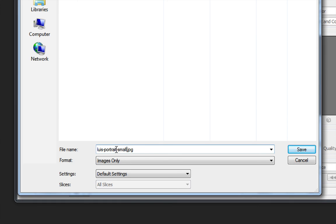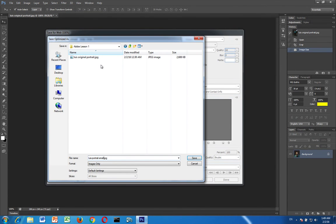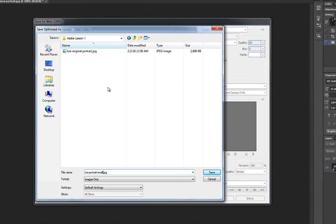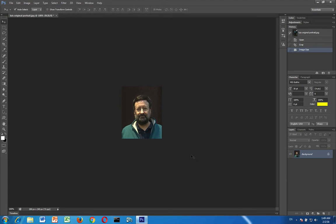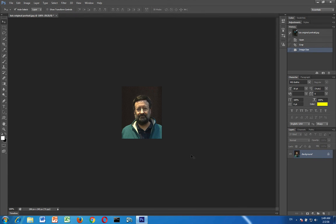Now notice that I put a hyphen here. You don't have to, it'll happen automatically if you don't. But in any case make sure you do not replace your original portrait. Make sure it's titled your name portrait small and then click save. And there we go.